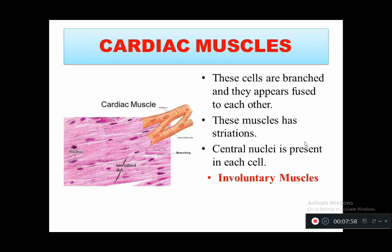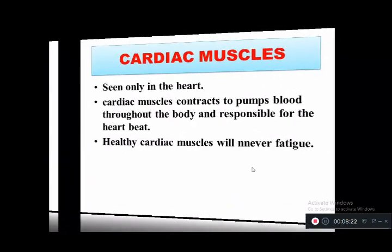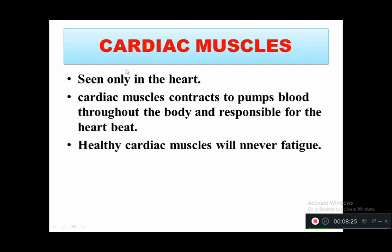Cardiac muscle is involuntary. These muscles are branched and appear fused together with striations. Each cell contracts to pump blood throughout the body and is responsible for the heartbeat. Healthy cardiac muscles do not fatigue easily, but as we grow older the muscle starts to get fatigued due to age.